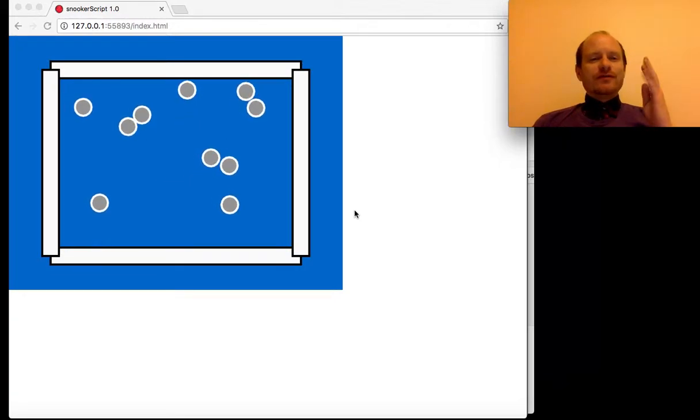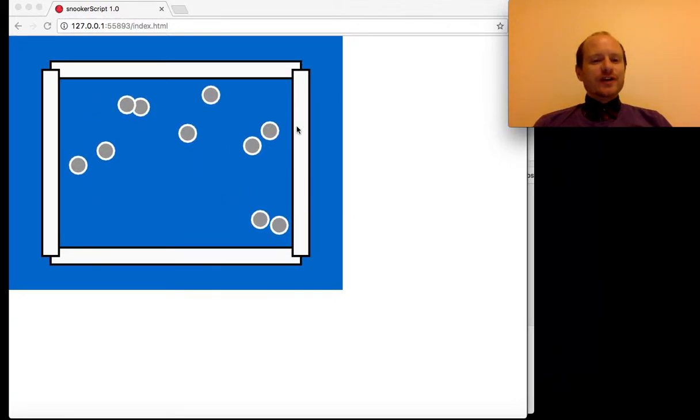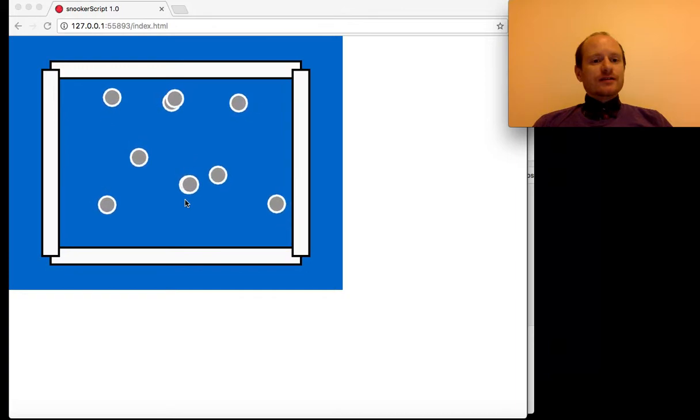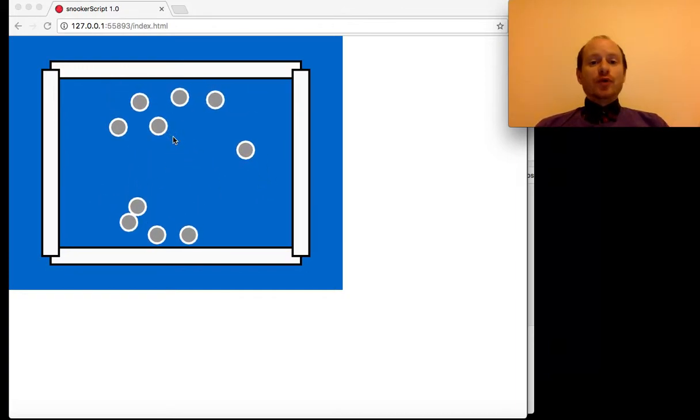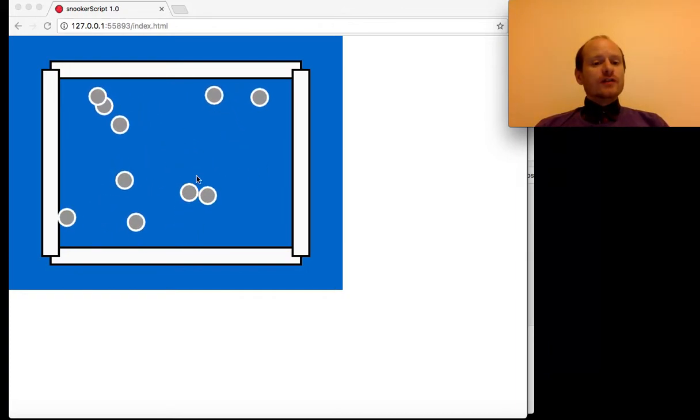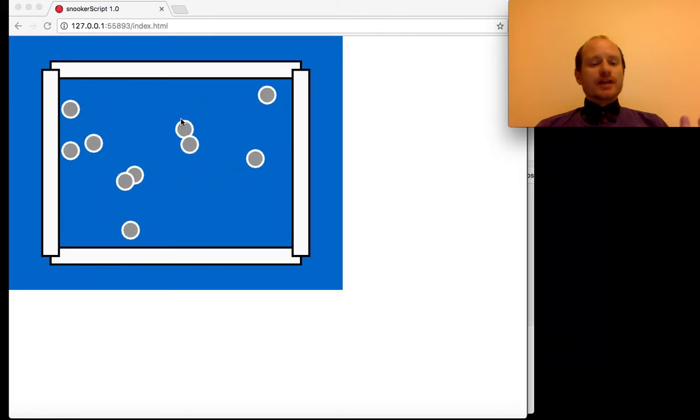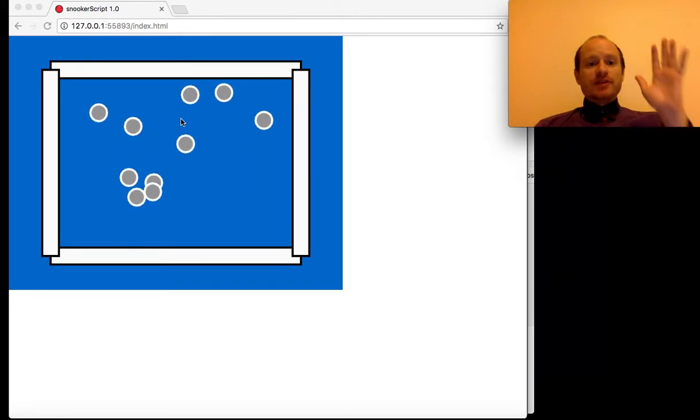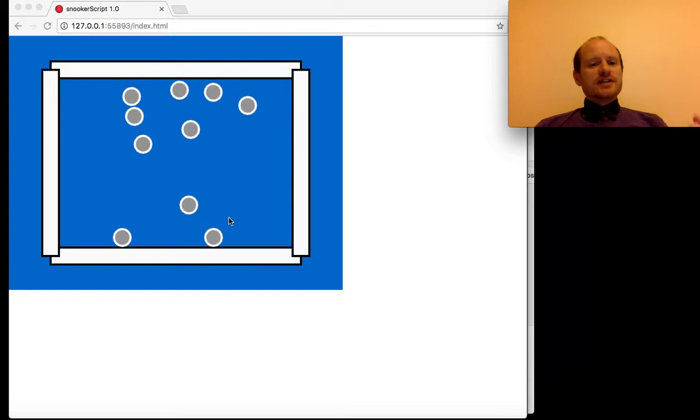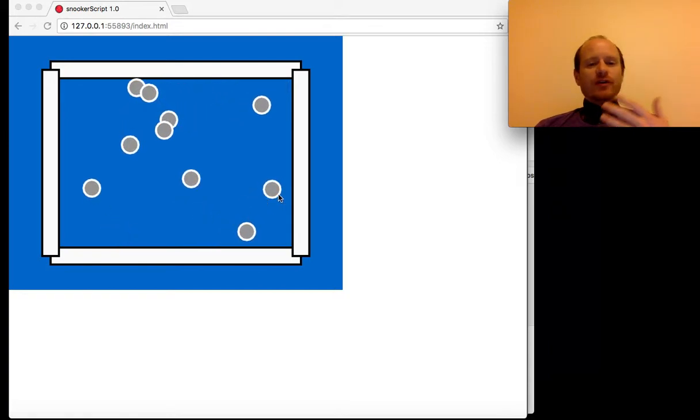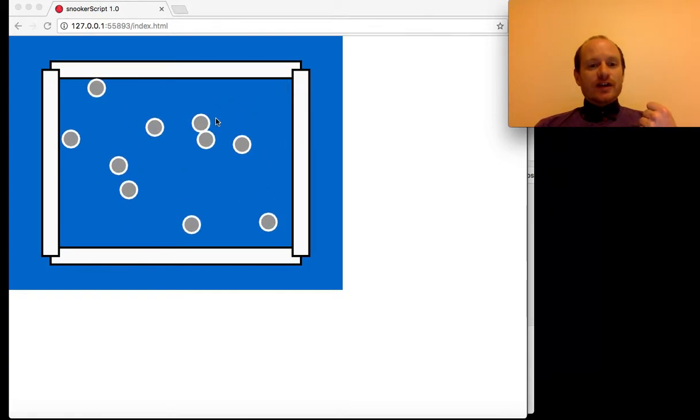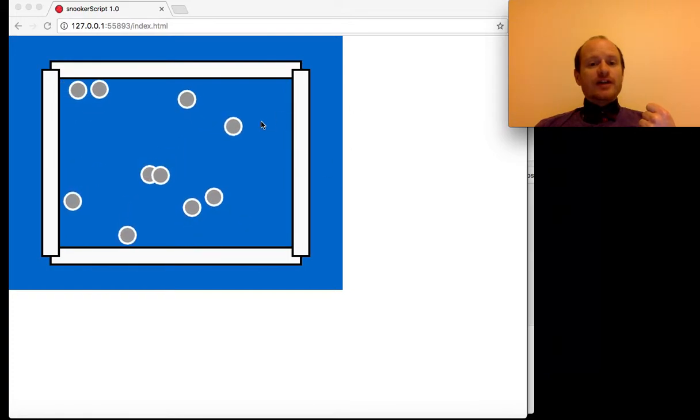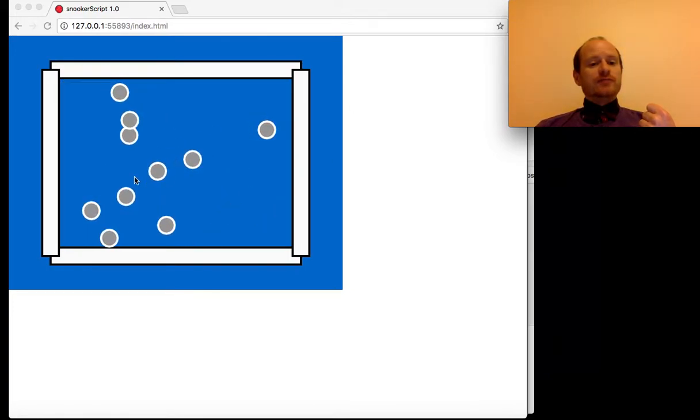Okay, welcome to the fourth video in this tutorial series on how to make a pool or billiards or snooker-like game in JavaScript using the p5 library. This is the stage we got up to last time, although I've added now the left and the right edges of our snooker table.